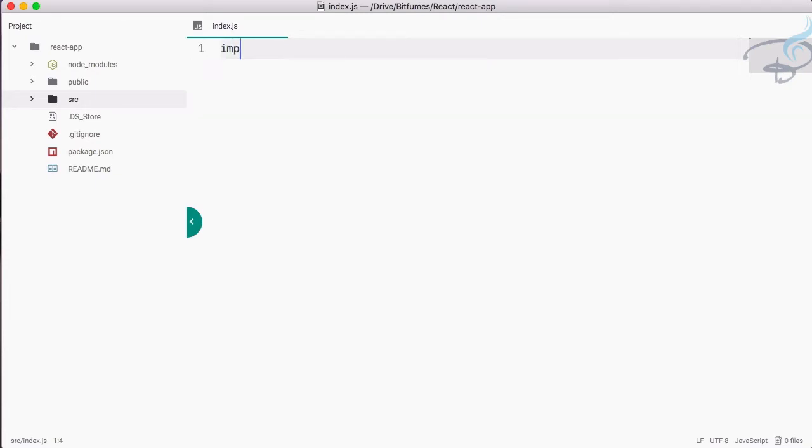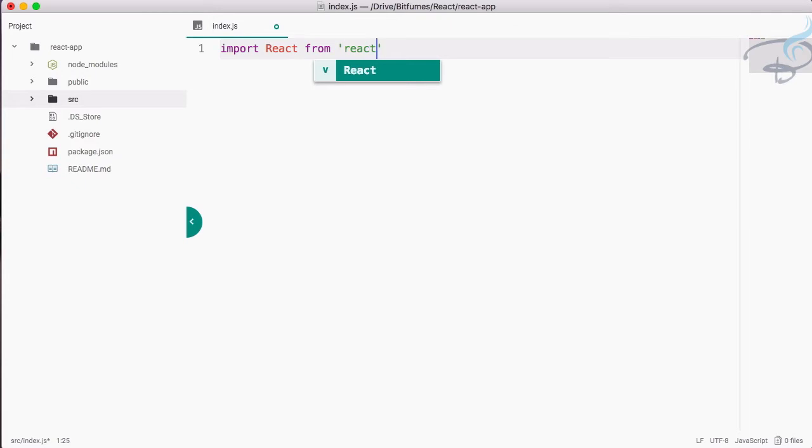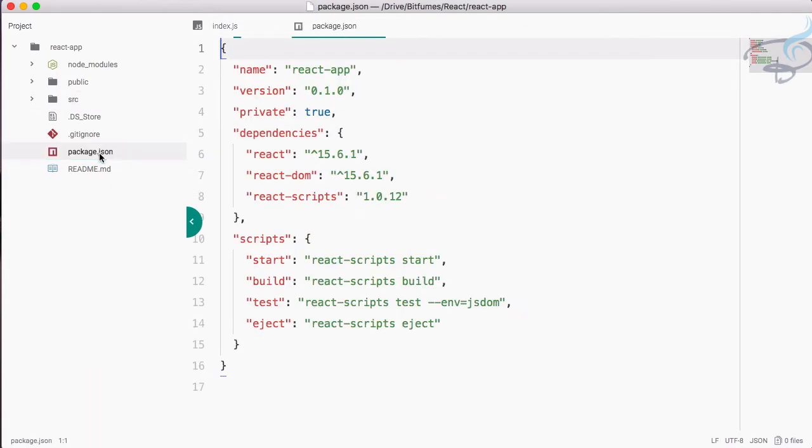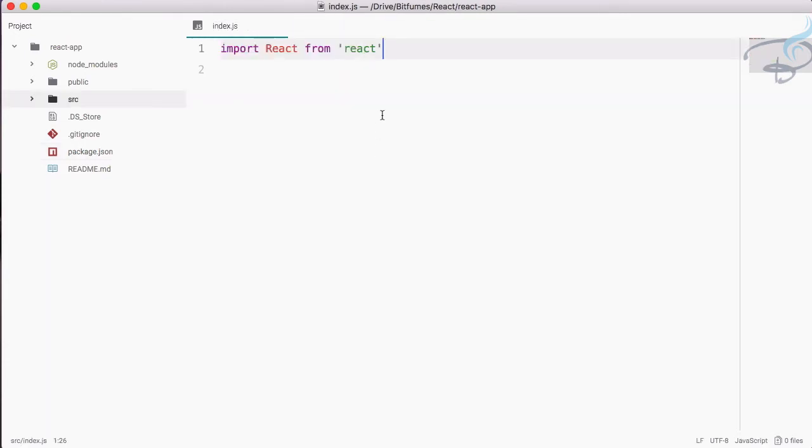We have to import firstly the React from 'react'. This React is actually coming from the npm package we have downloaded.